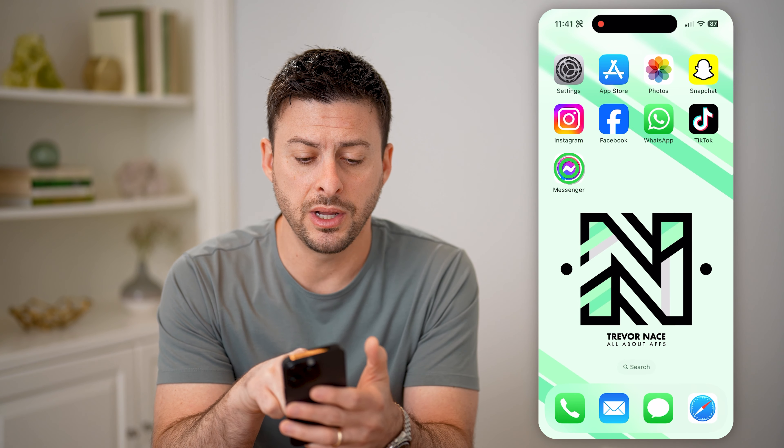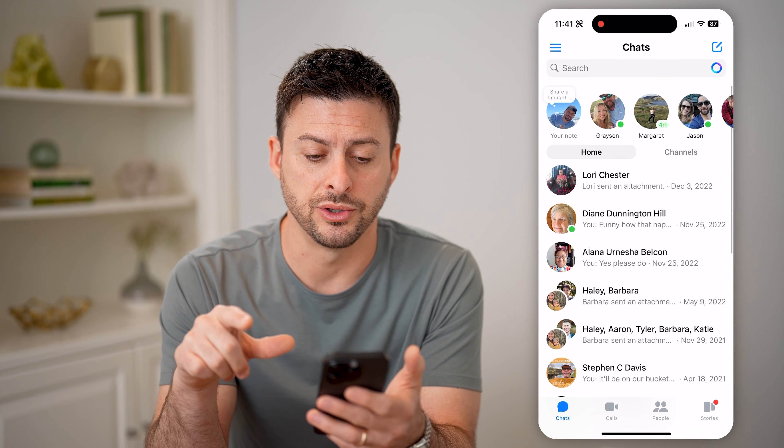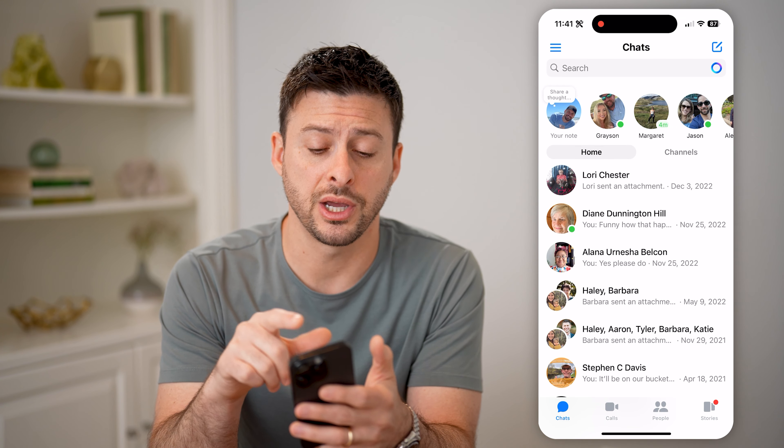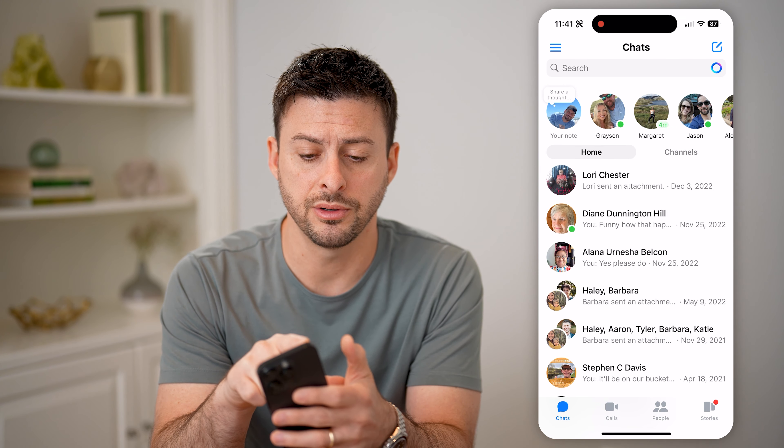Hey guys, Trevor here. And in this video, I'm going to show you how to check your Messenger block list. It's pretty quick and easy, so let's jump right in.